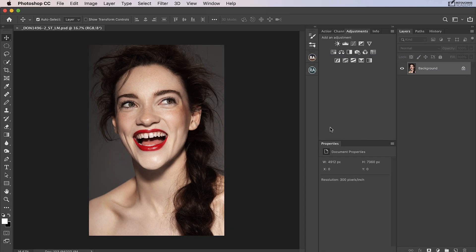In this video lesson we're going to be talking about luminosity masking. Creating a luminosity mask is when you create a mask based on the brightness or luminosity values in your image. This can be a useful tool specifically if you want to target specific luminosity values such as your highlights, mid-tones, or shadows. You can use luminosity masks to help you remove shine from skin, enhance highlights, adjust shadows, creatively grade your image, and much more.